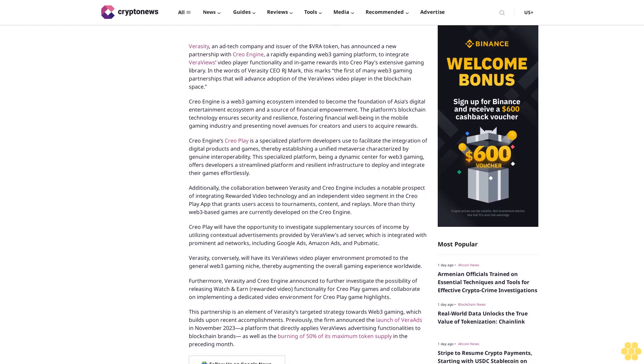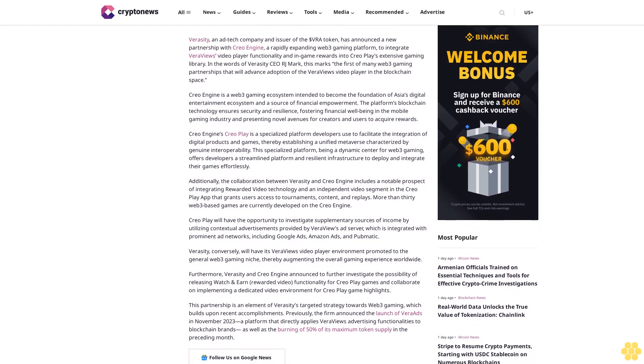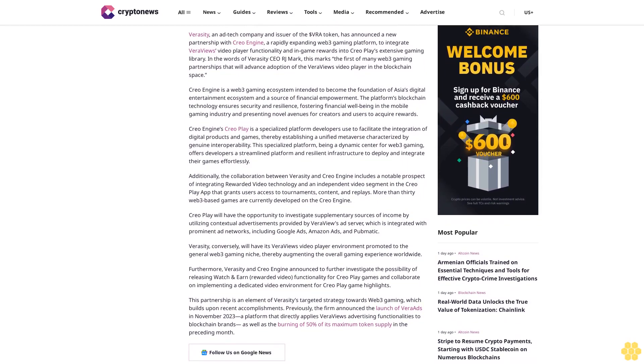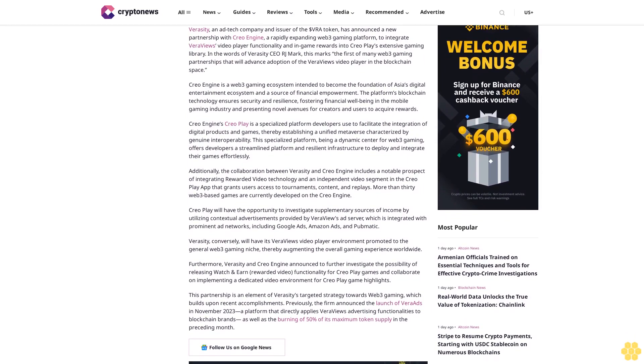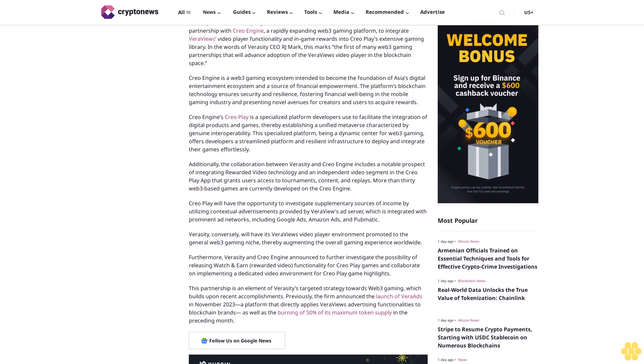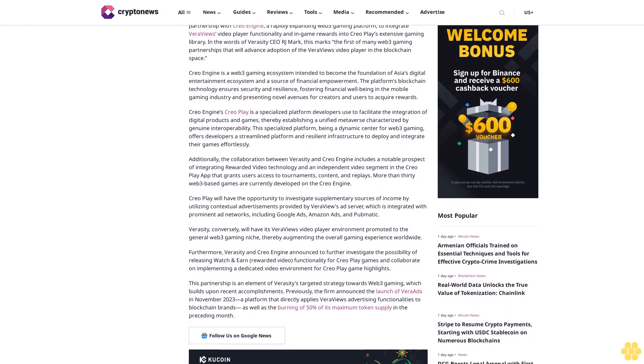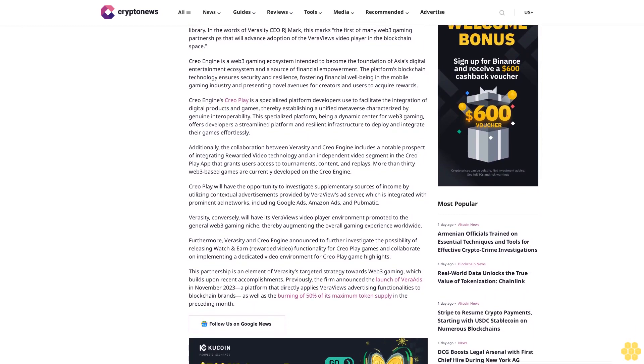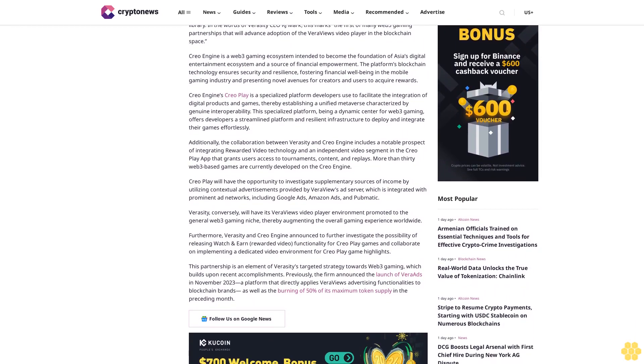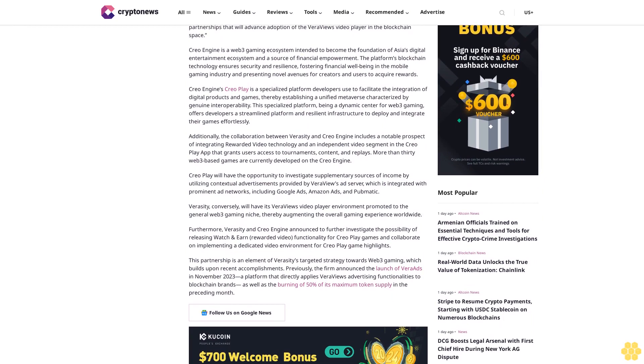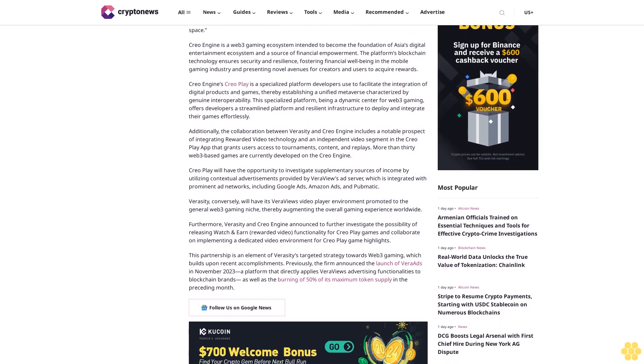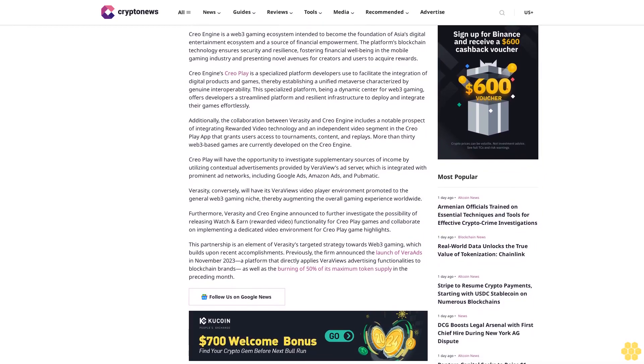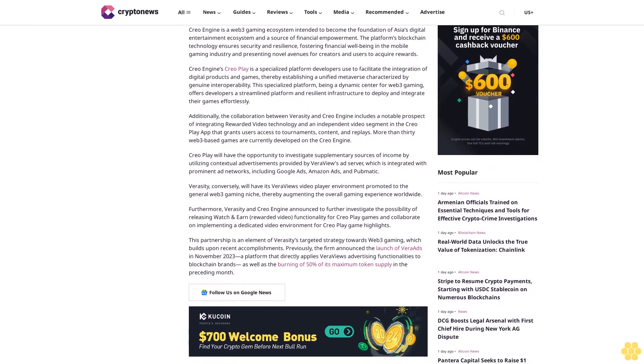CREO Engine is a Web3 gaming ecosystem intended to become the foundation of Asia's digital entertainment ecosystem and a source of financial empowerment. The platform's blockchain technology ensures security and resilience, fostering financial well-being in the mobile gaming industry and presenting novel avenues for creators and users to acquire rewards.